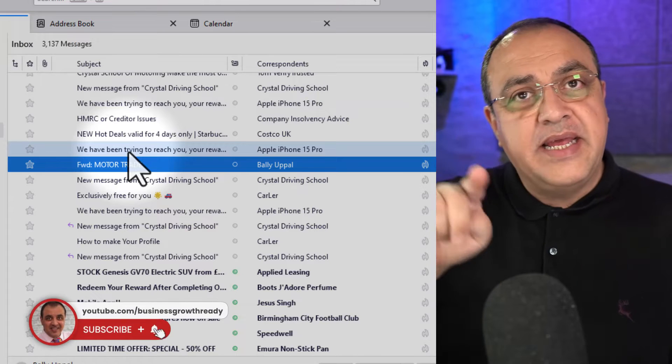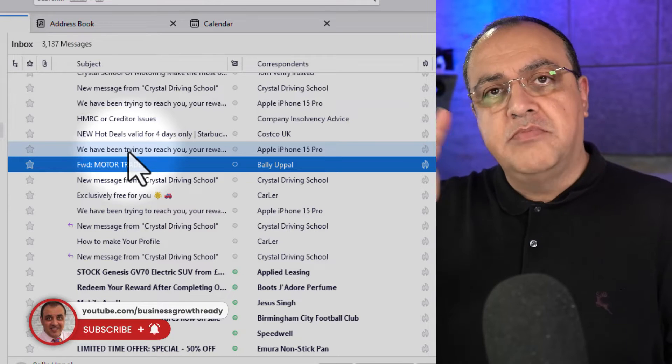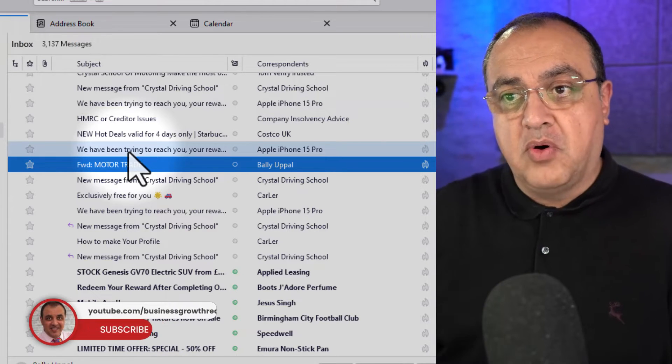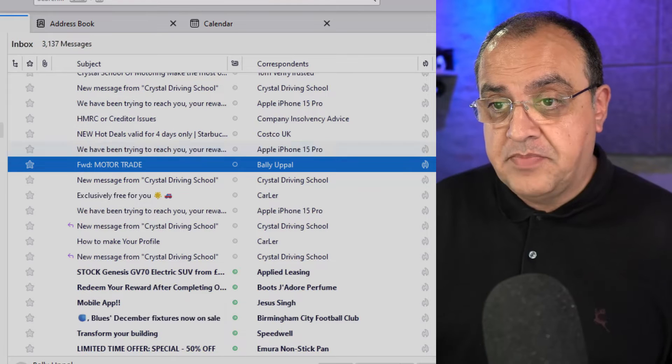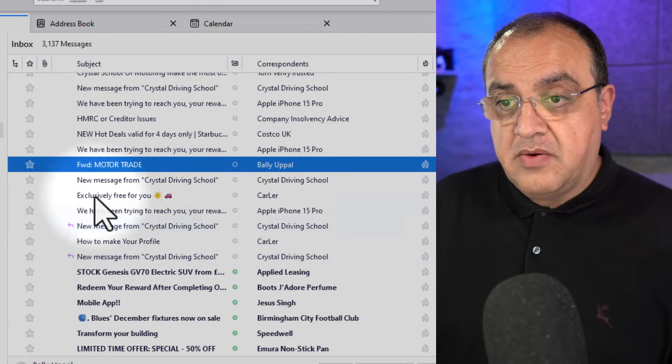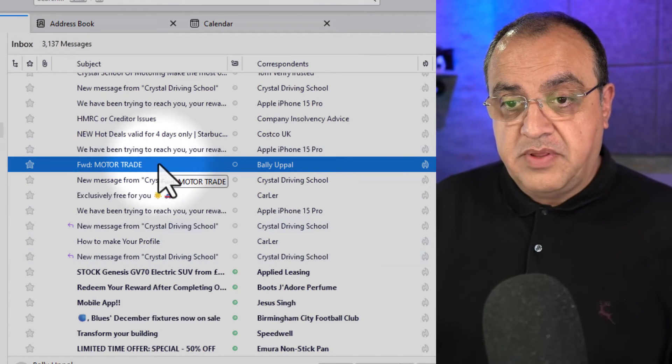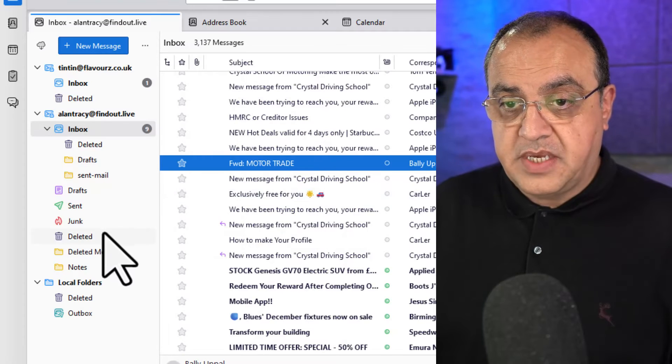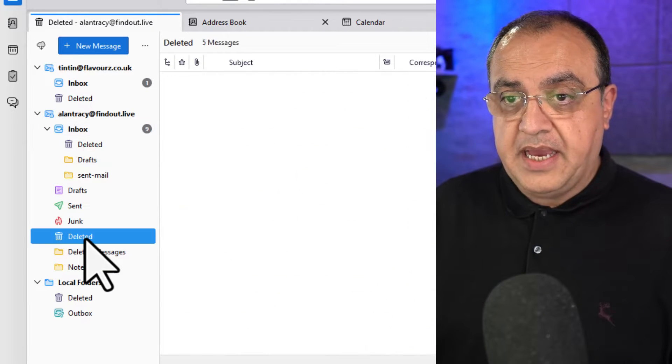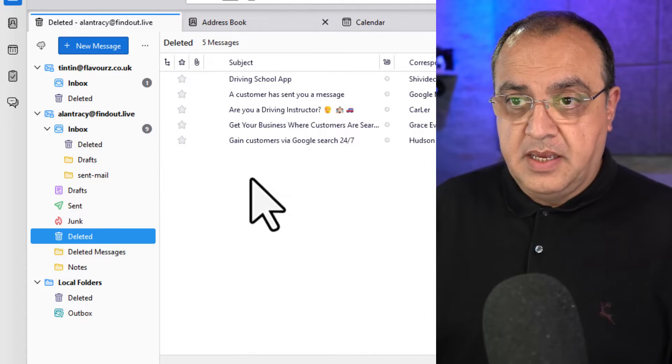Or we think it's deleted. I'll come to something important to know at the end. Those are in the deleted box. They should be here. There.